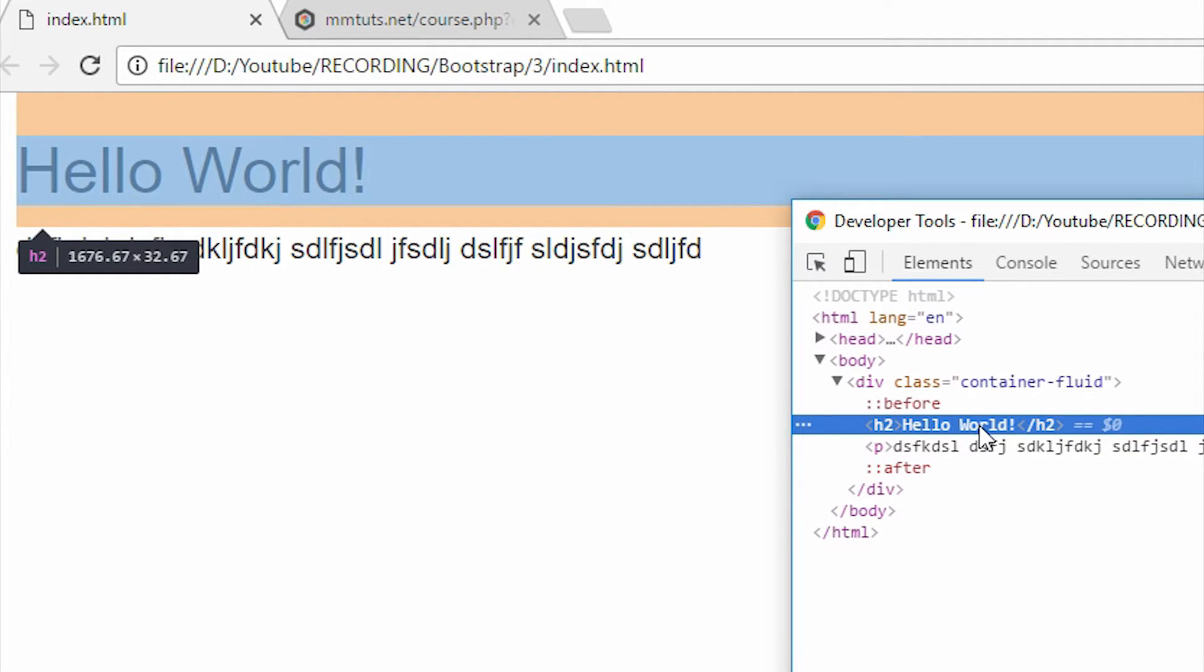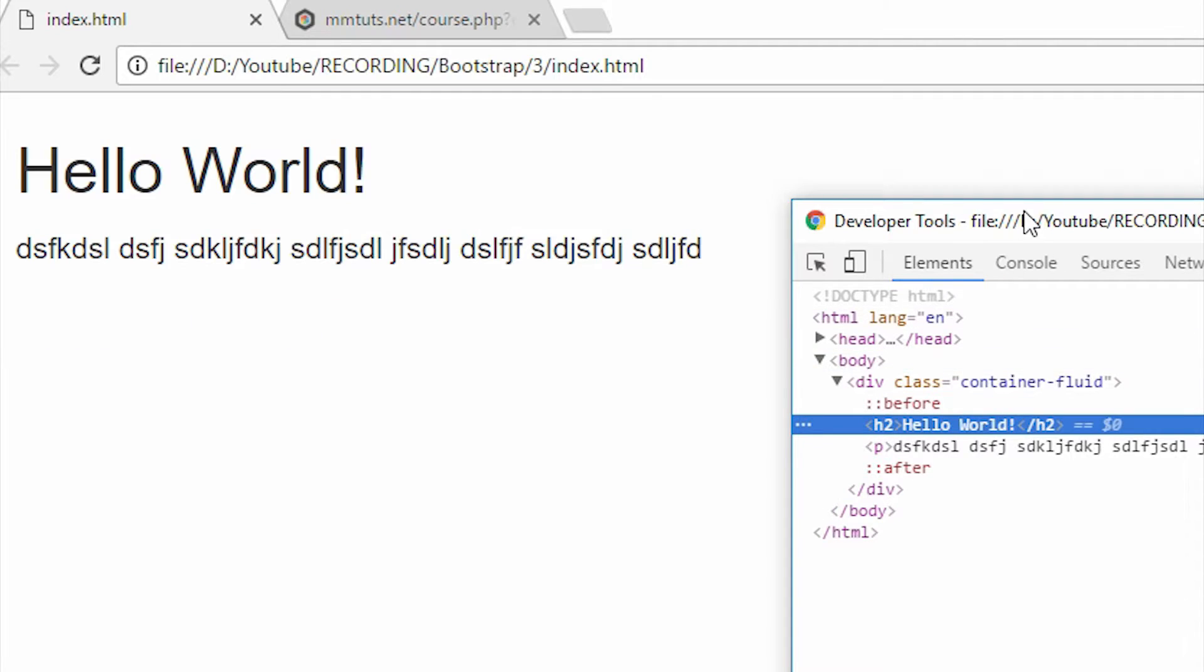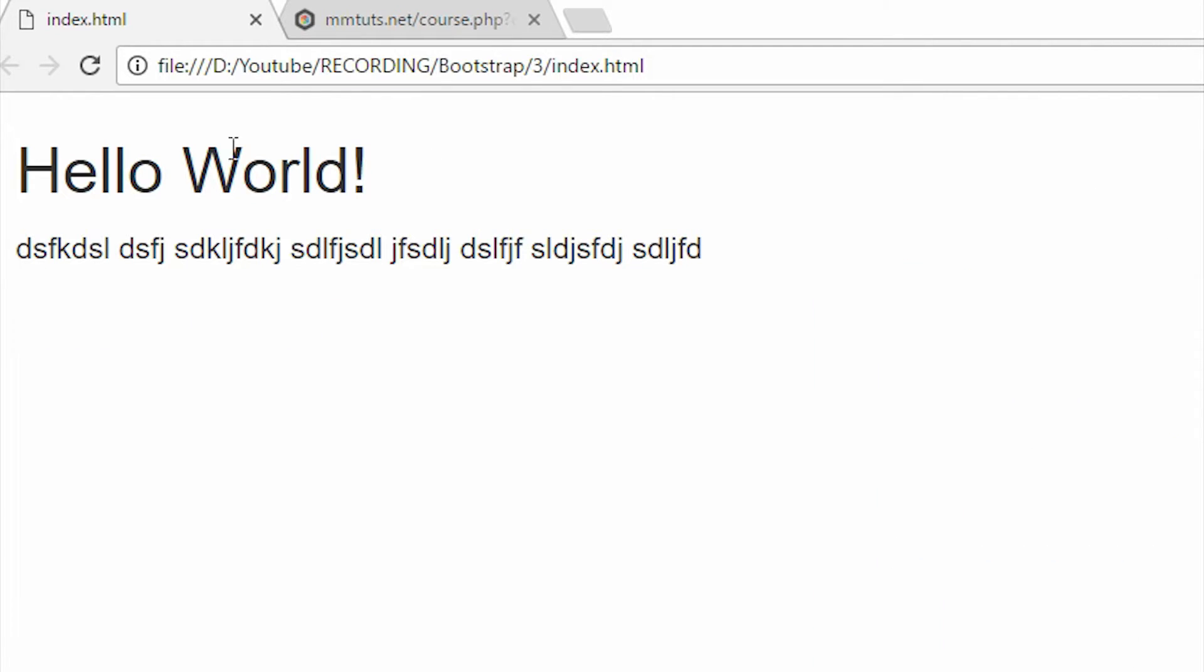So what's really important to notice here is that right now I'm viewing our Bootstrap website inside the browser, meaning that right now we're actually viewing it on a desktop. Now what I want to do here is I want to see how does this website look like inside a cell phone.